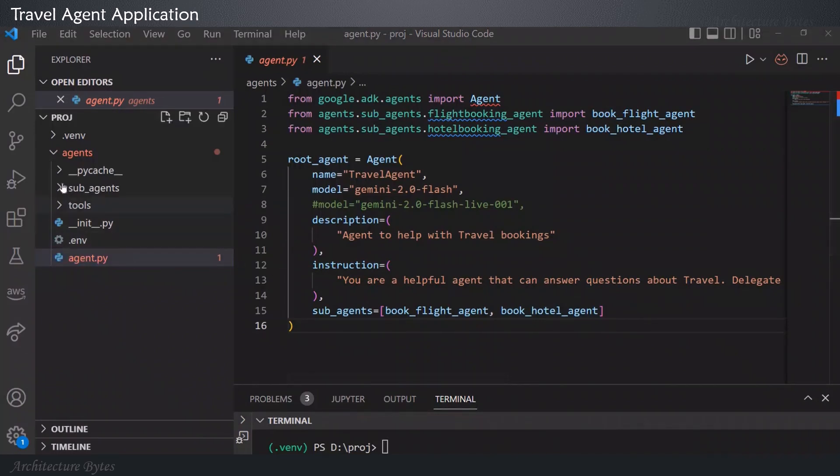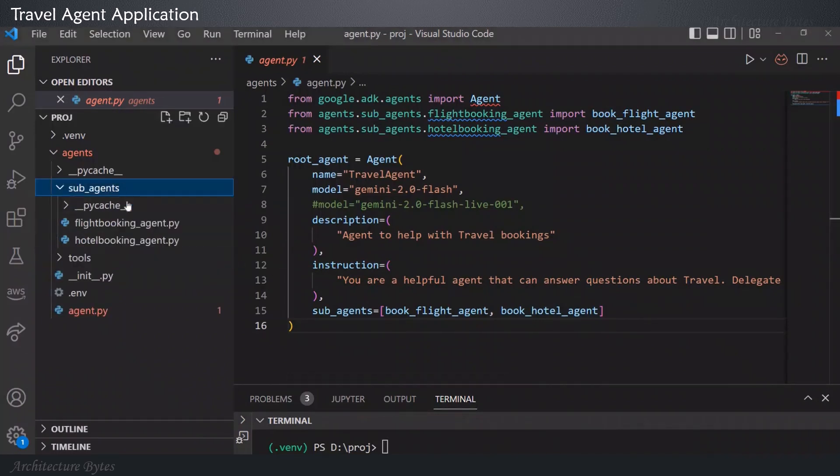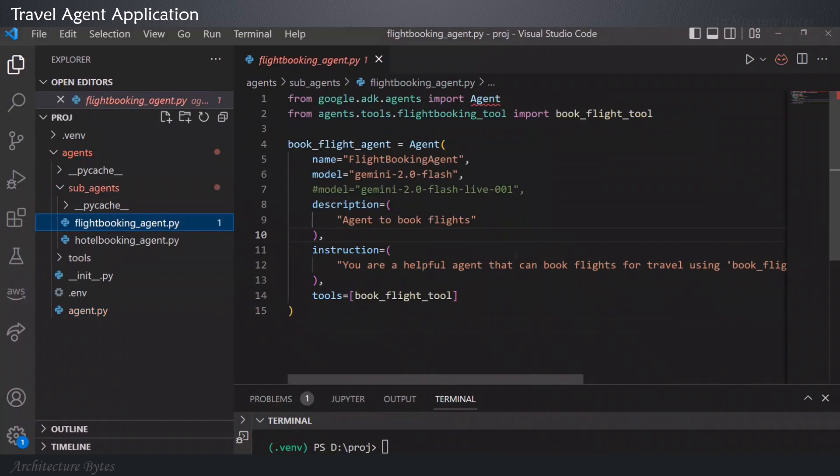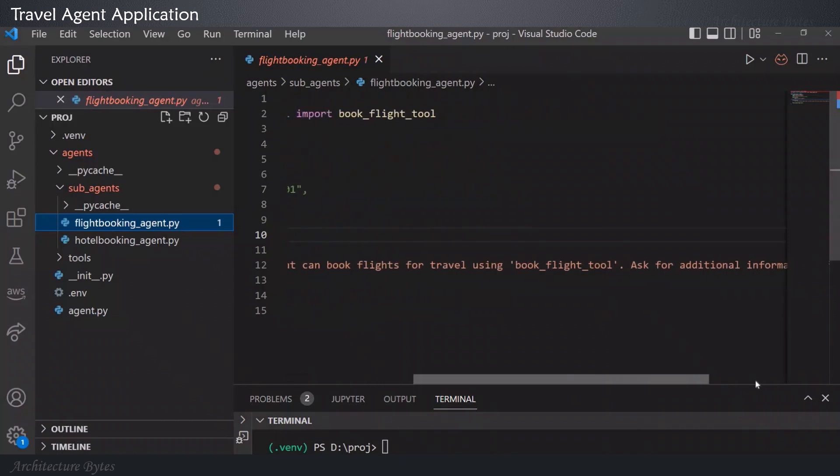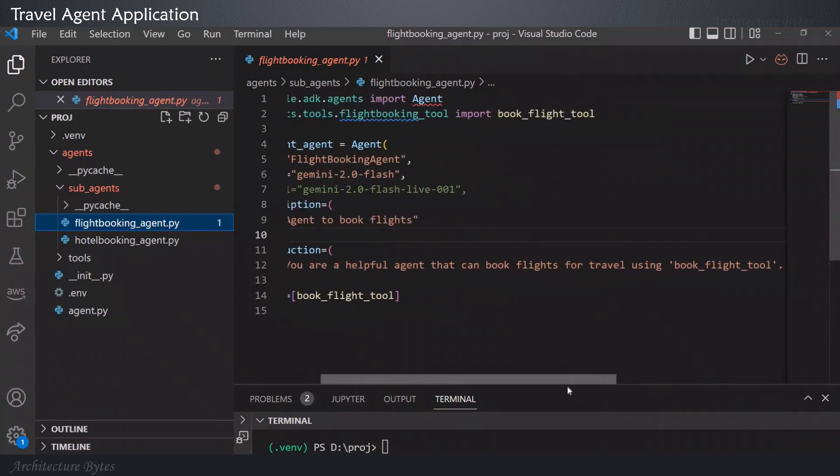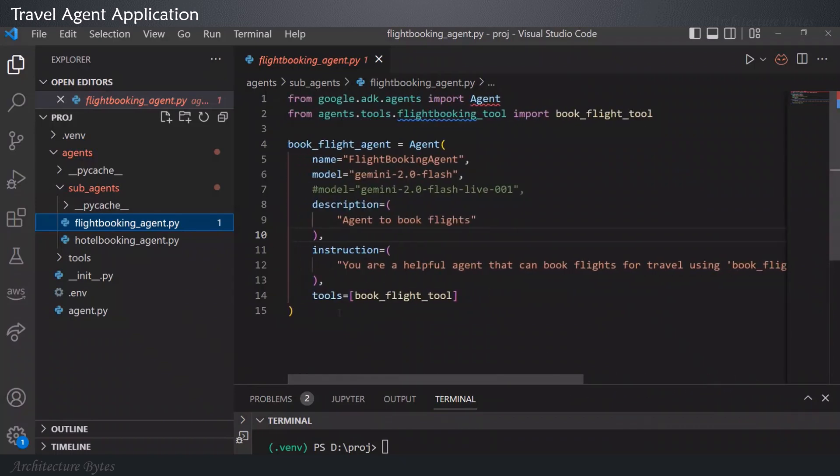Let's look at the sub-agents. Flight booking agent. Name of the agent, model it can use, description, instruction. You are a helpful agent that can book flights for travel, using book flight tool. Ask for additional information if required, and the name of the tool it could use.